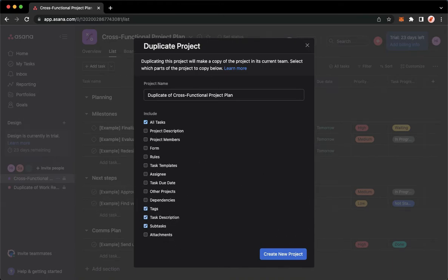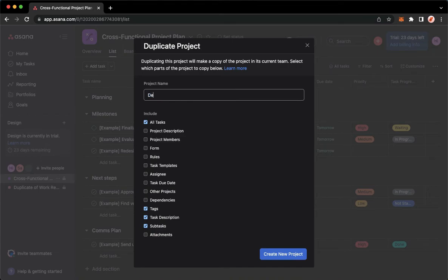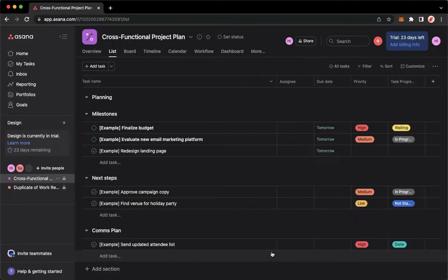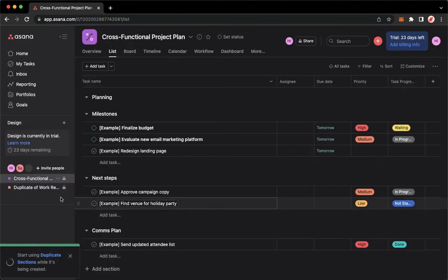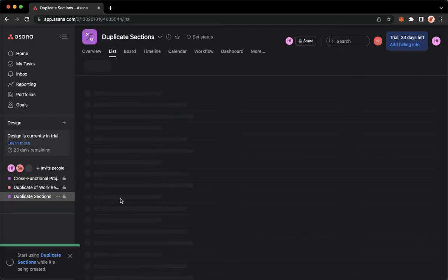Once you have checked the desired checkboxes you want, you may click on create new project. But before that, let's change the project name first, so we may type in duplicate sections. Click on create new project and then wait for it to load.